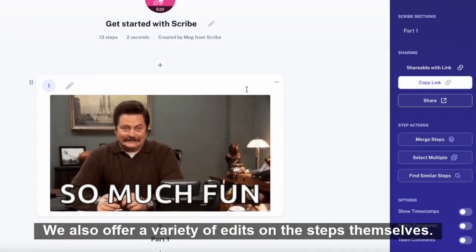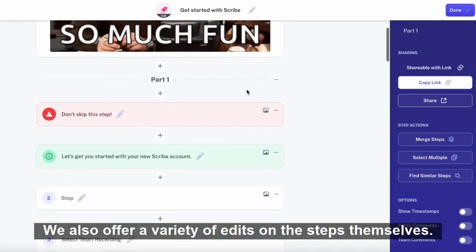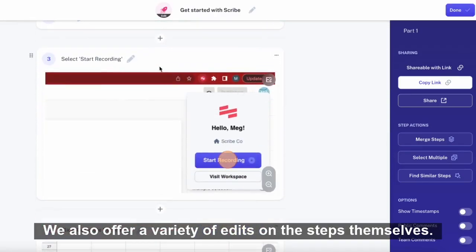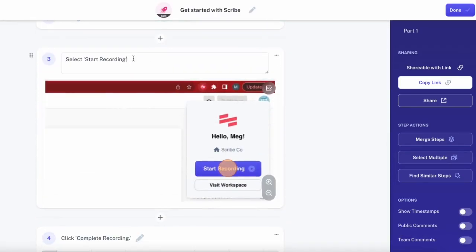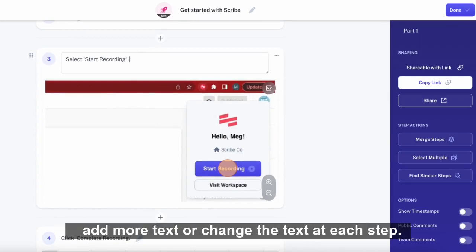We also offer a variety of edits on the steps themselves. First, you can always add more text or change the text at each step.